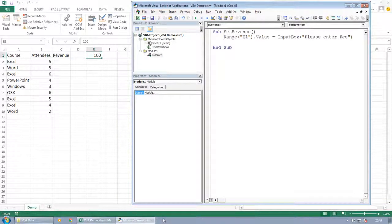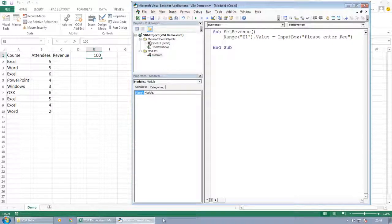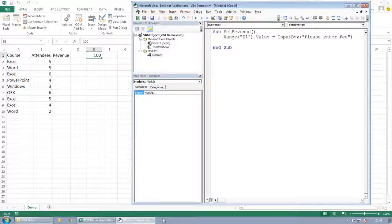One of the things that you do in programming in VBA is you work a lot with variables. Now, a variable is just a way of storing a piece of information in the computer's memory. And the reason that we tend to create variables is that it's a lot faster.